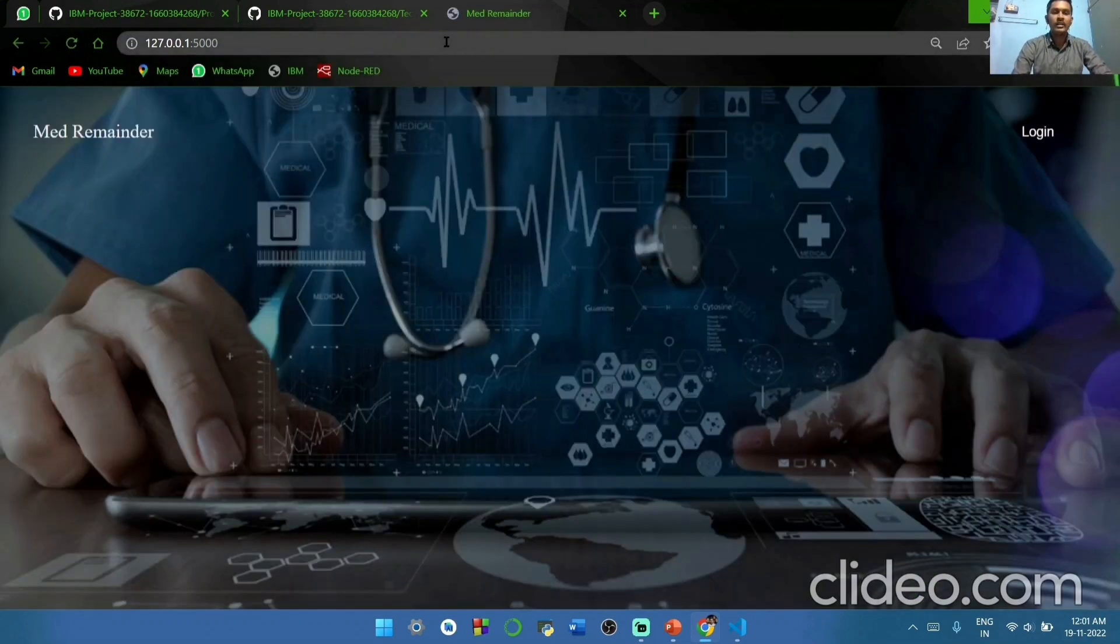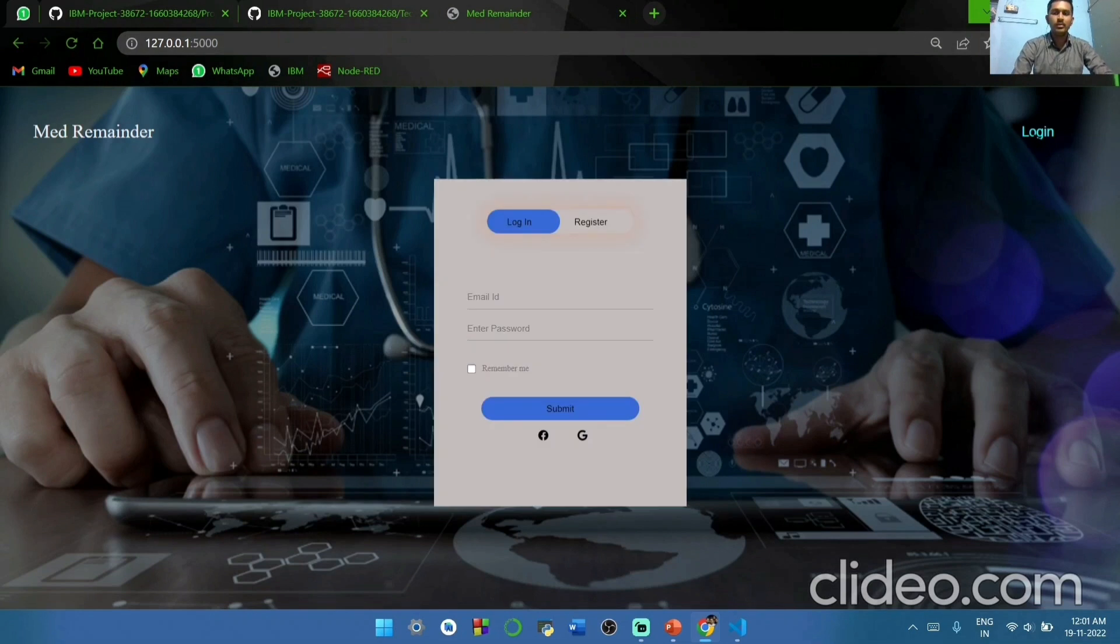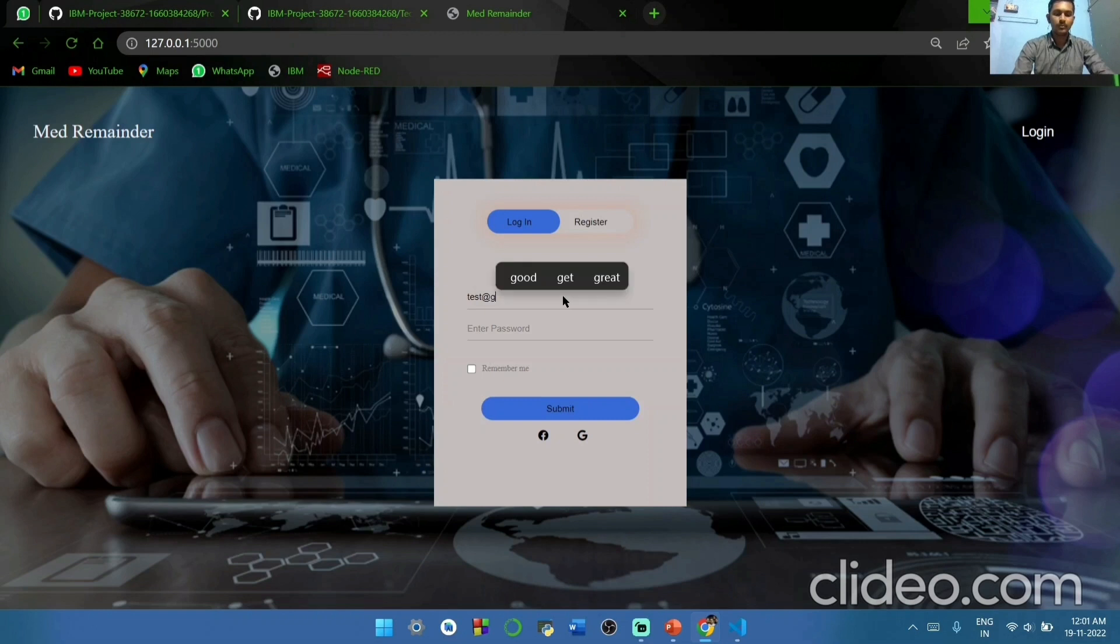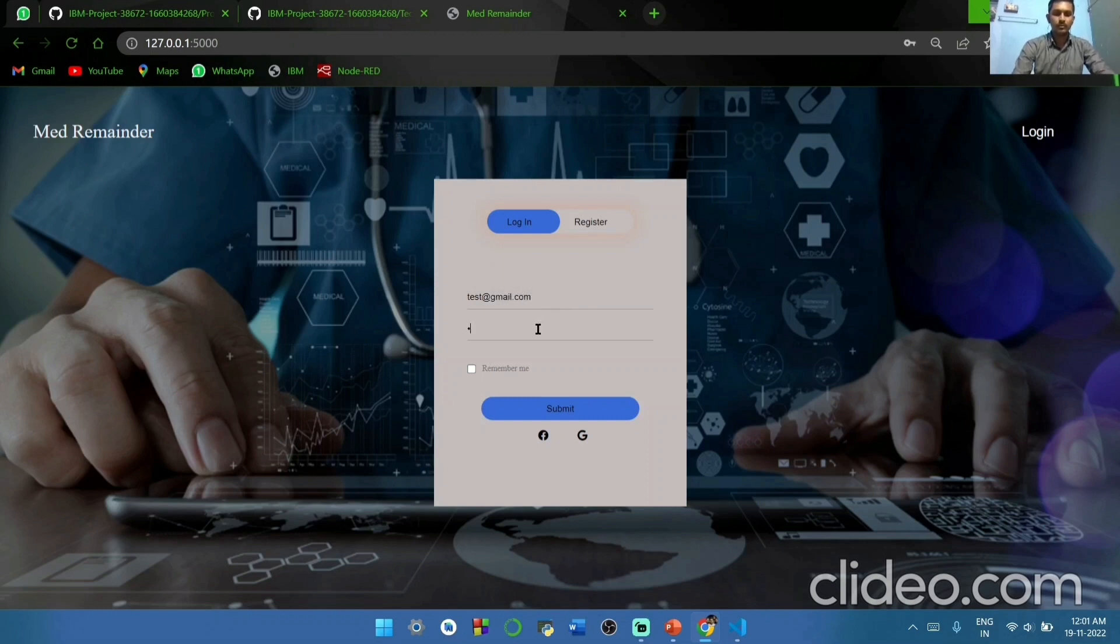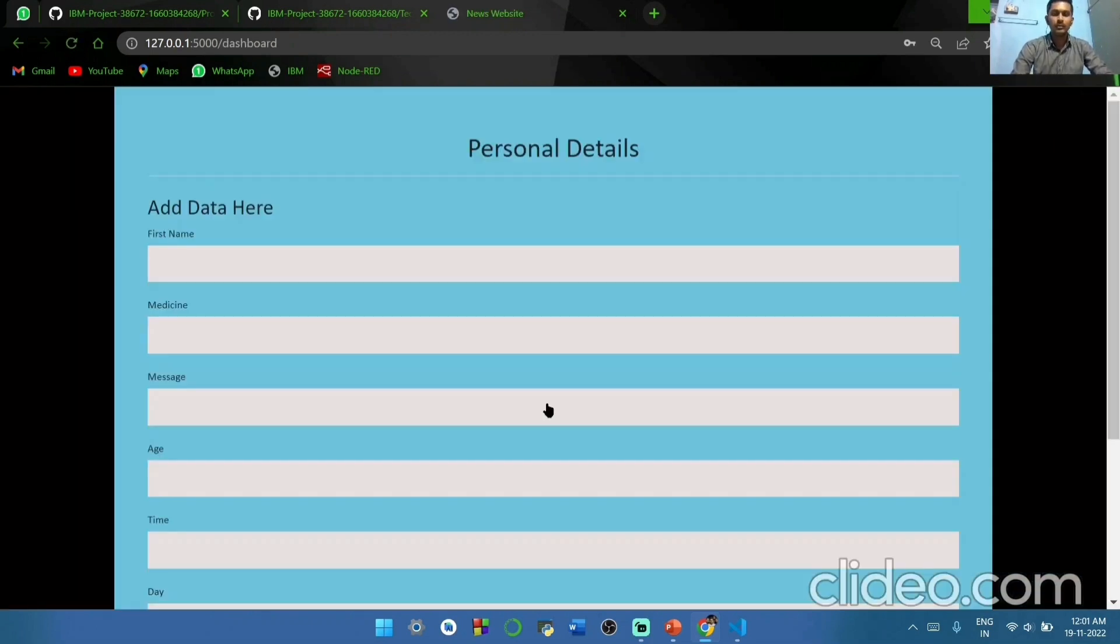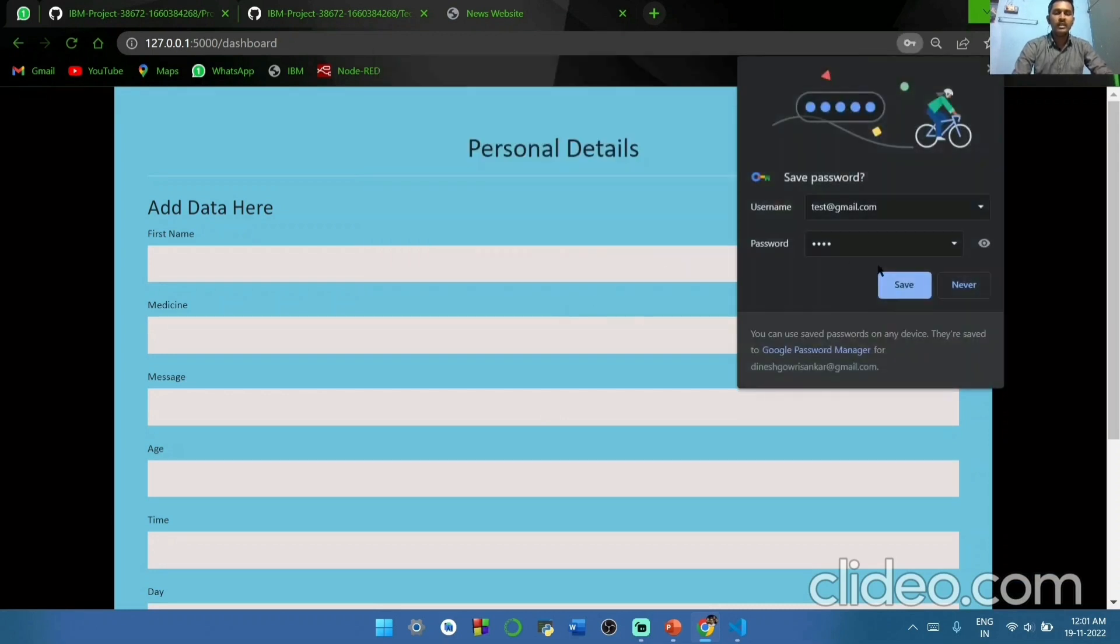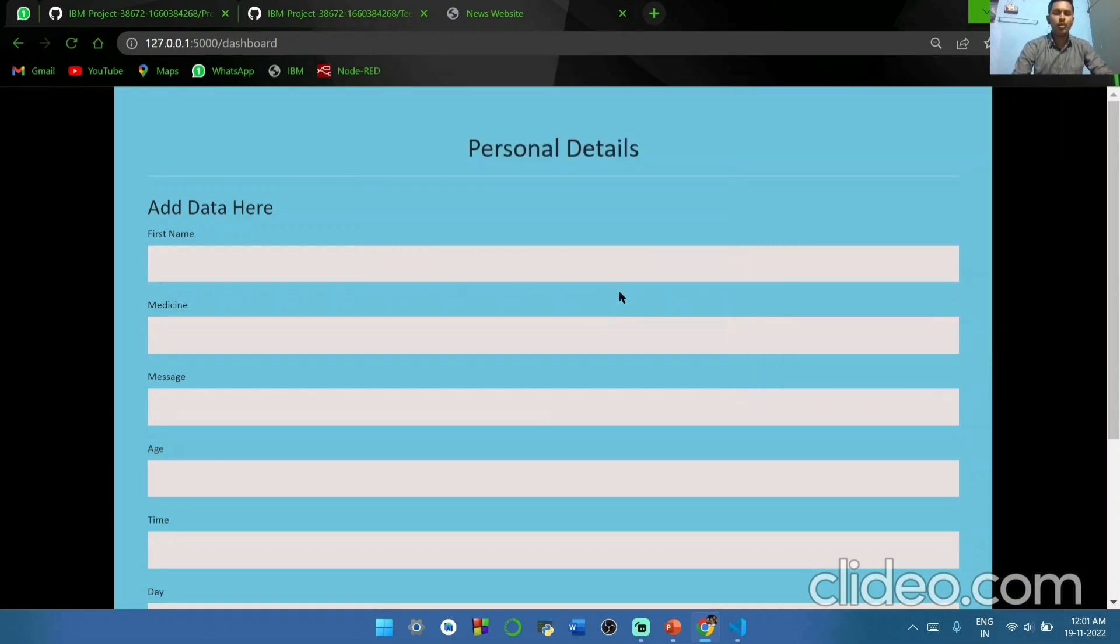Just copy that link and place that link in our Chrome. It will redirect to our login page. If we have an account already, we have to login to our page. Just click submit. It will redirect to our dashboard page.